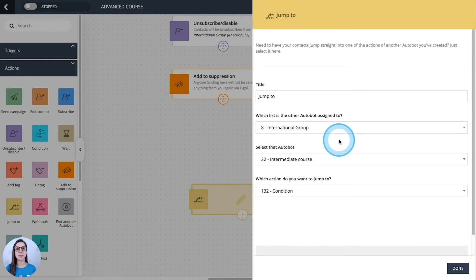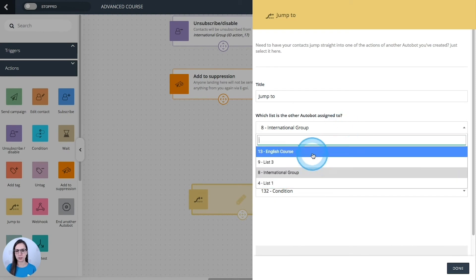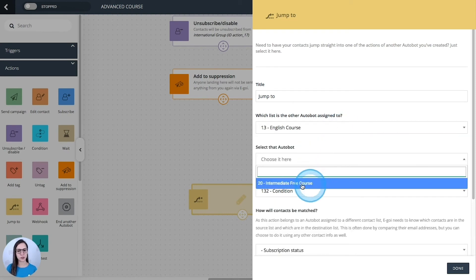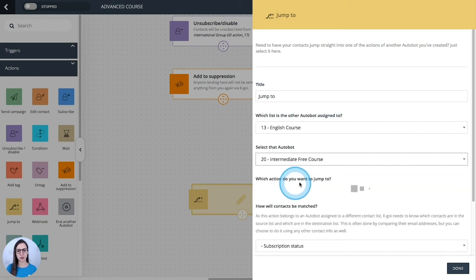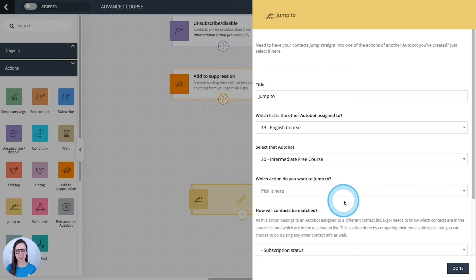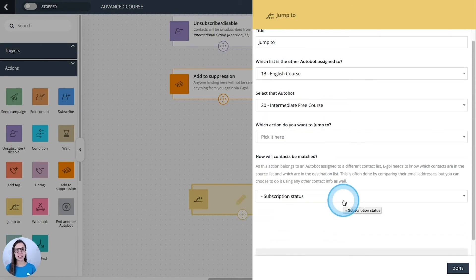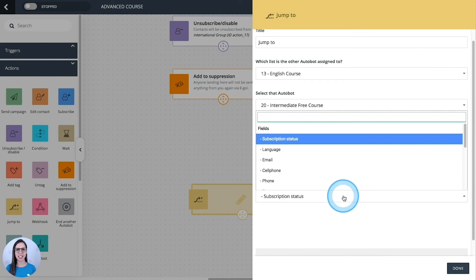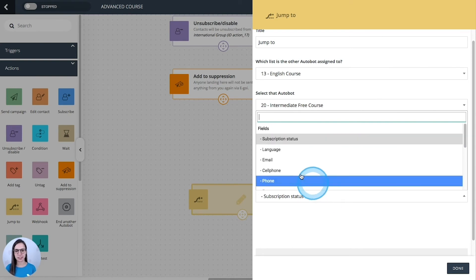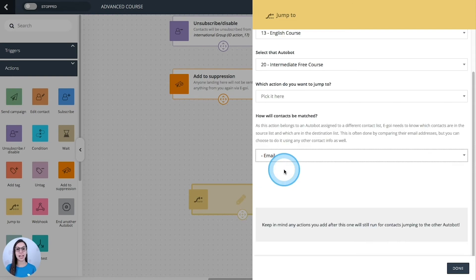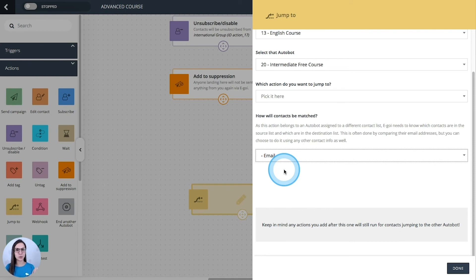If I need to send my contacts to another automation which is assigned to another list, for example, this one here, I'm going to select the automation here. Then the action. And for this case, because I have two different lists, I need to select a field to identify my contacts. For example, you can select whatever you want. Email can be a good option. And we do this because we need to have something that identifies our contacts in one list and in the other one.